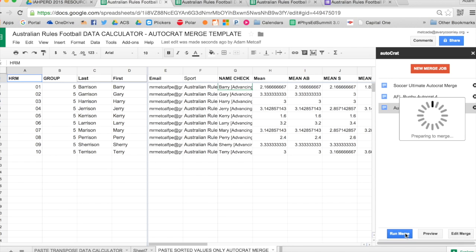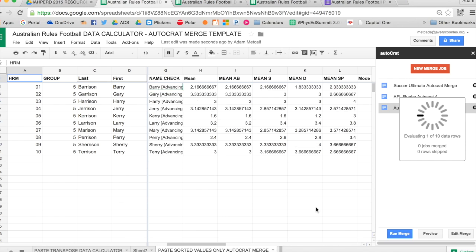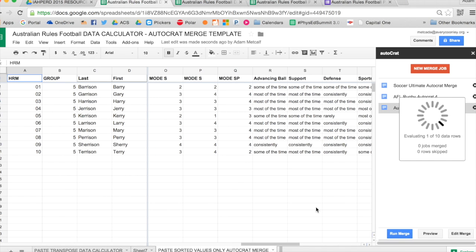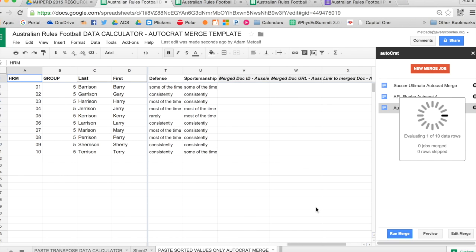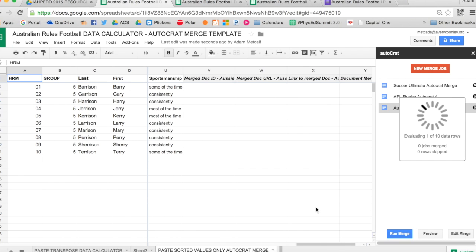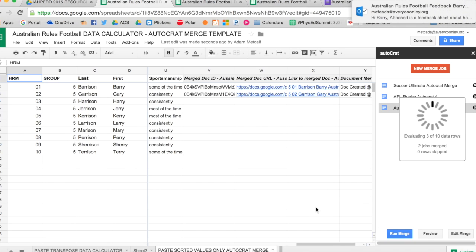It will now merge all the data into that Google Doc, create a PDF file, and then it will email that file to each student. Now, in this spreadsheet, I put my own email address, so I'll get an email for each one of these as it's being sent out. You can see on the right side there, it's evaluating and creating each student. And you can see up at the top when I receive that email.